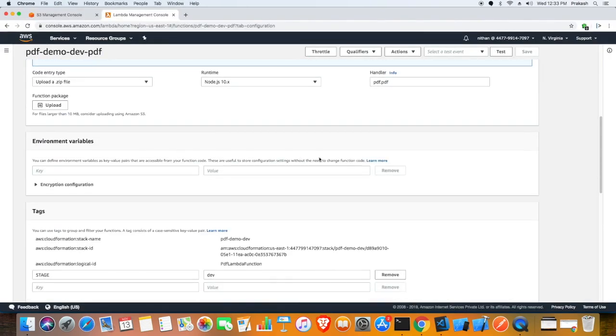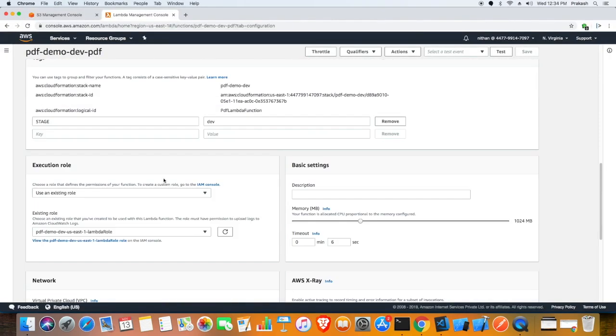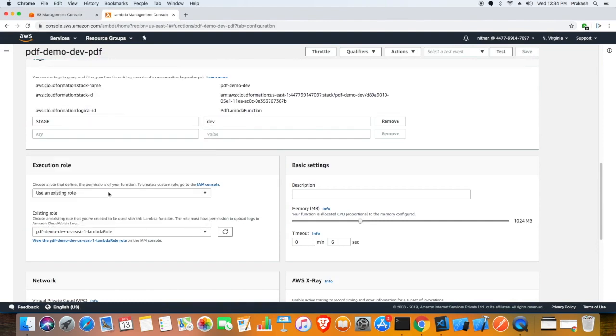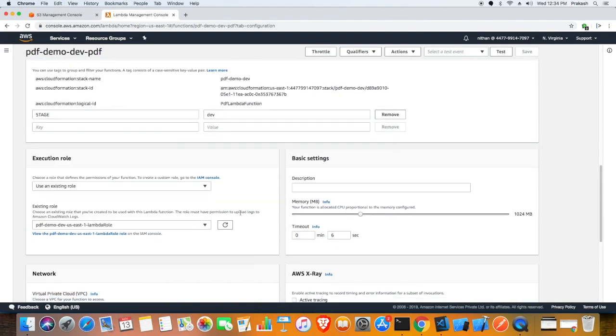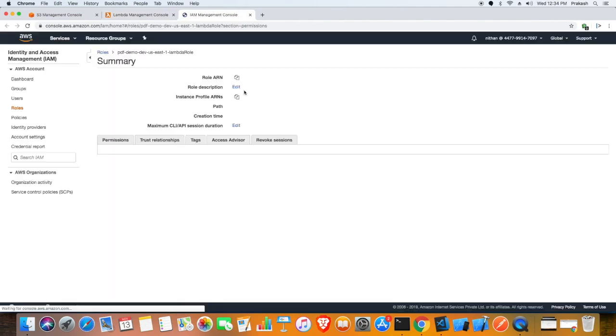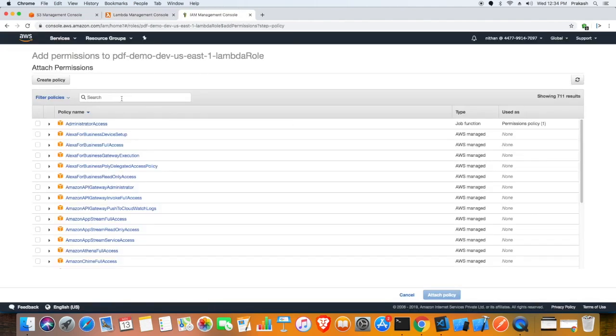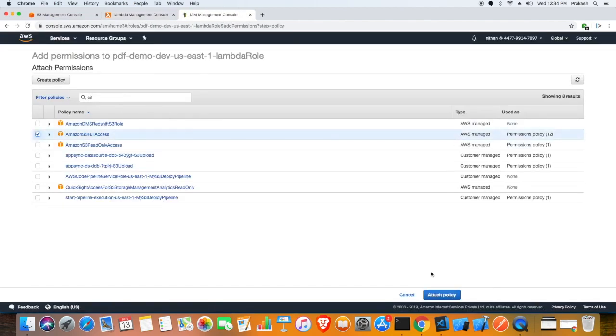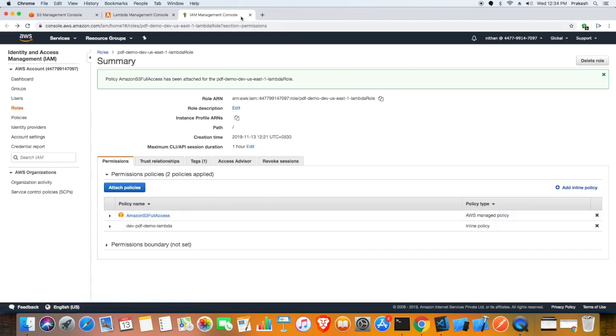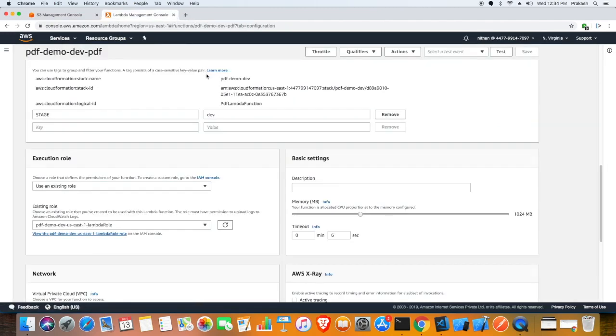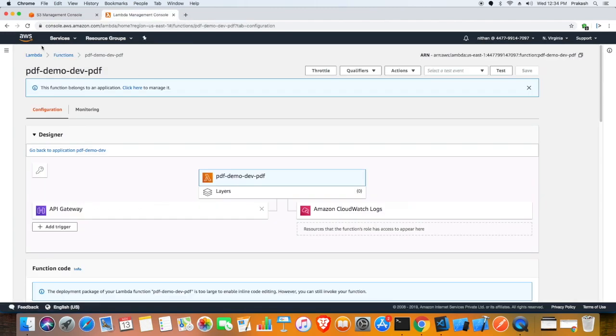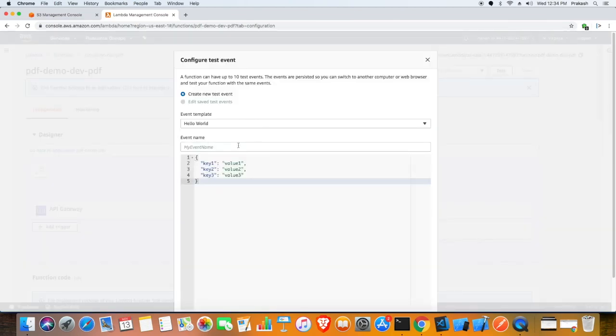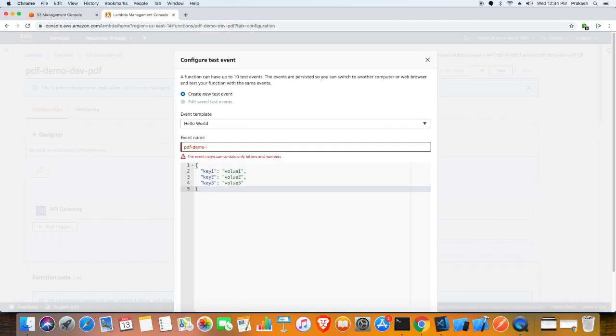This is the lambda function that is deployed. There is one more thing pending - I need to update the role. The role has certain permissions. I need the role to have S3 access permission because only then it can update S3 bucket with the file it generates. Now that we have everything set, we have proper permission and the perfect function. Let me run this lambda.